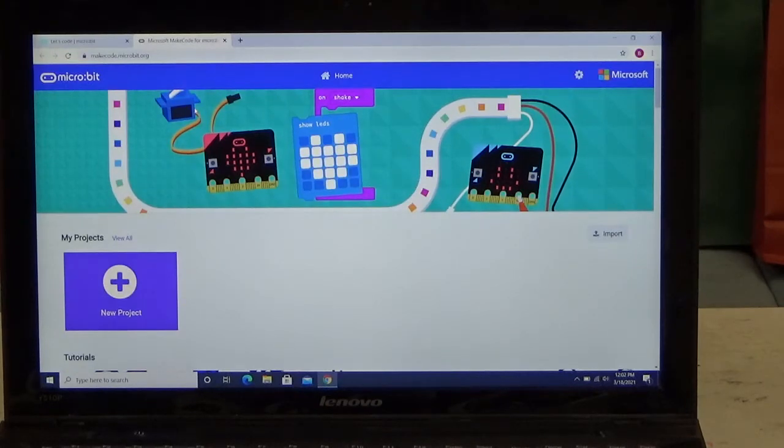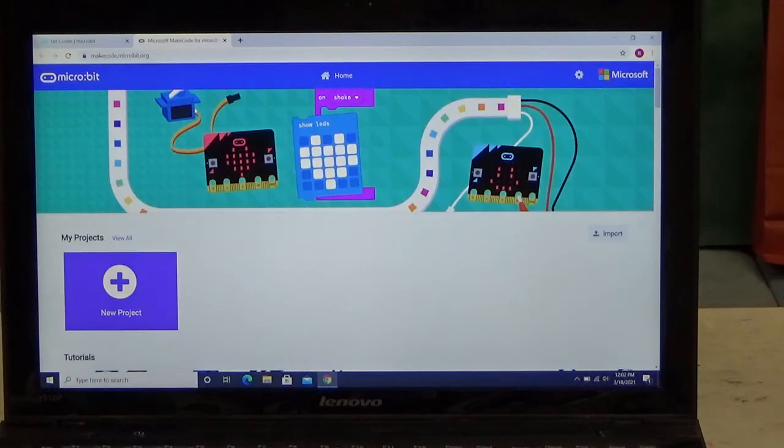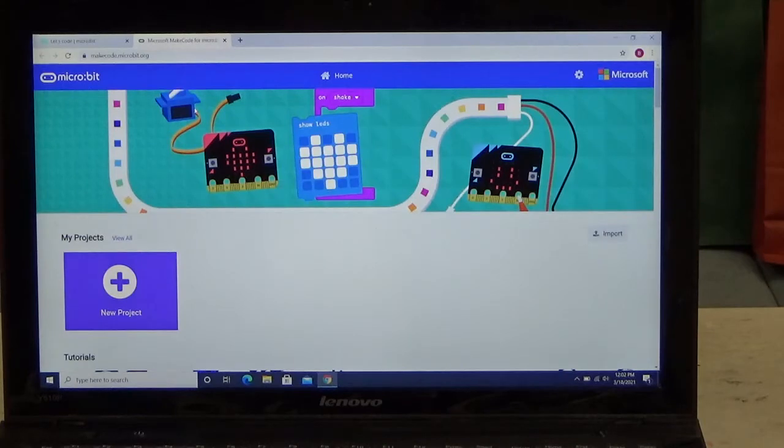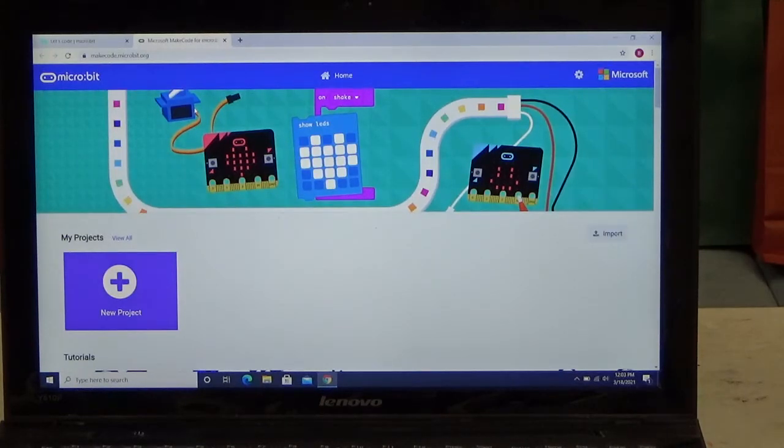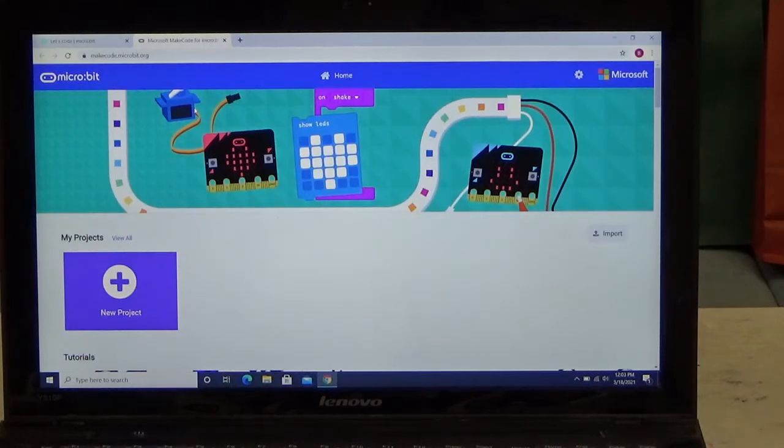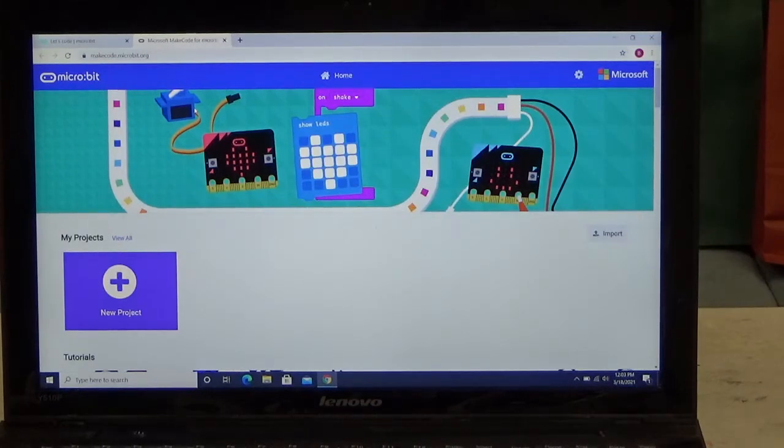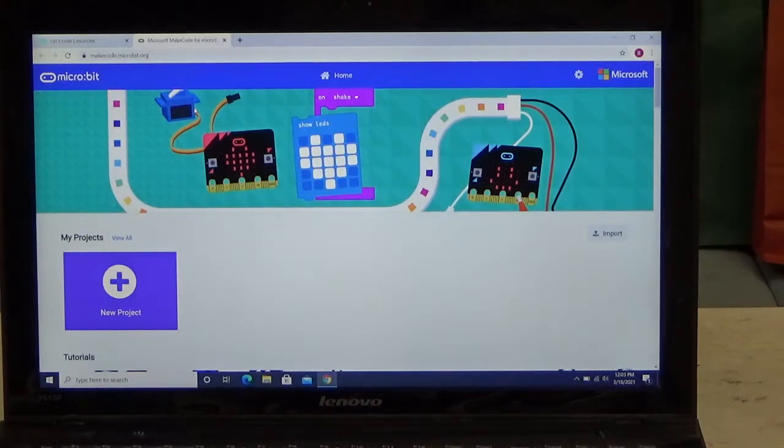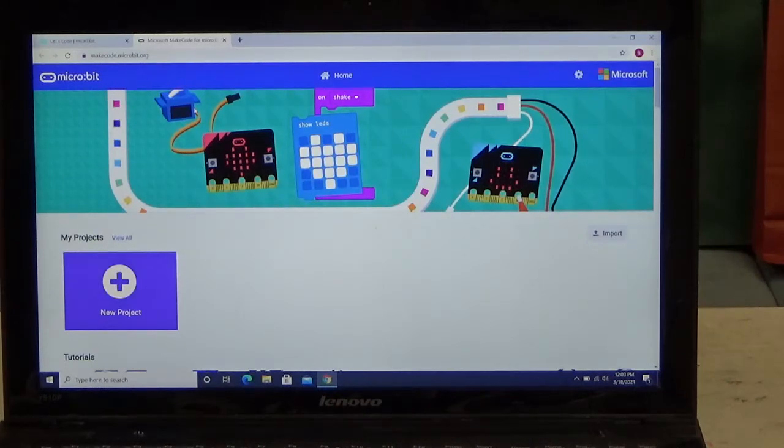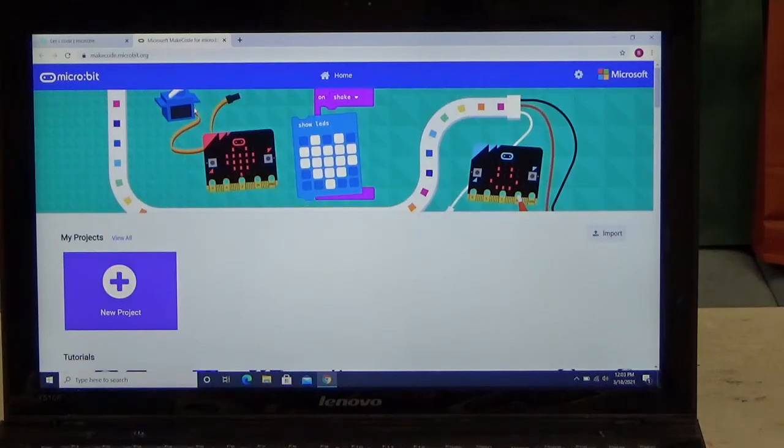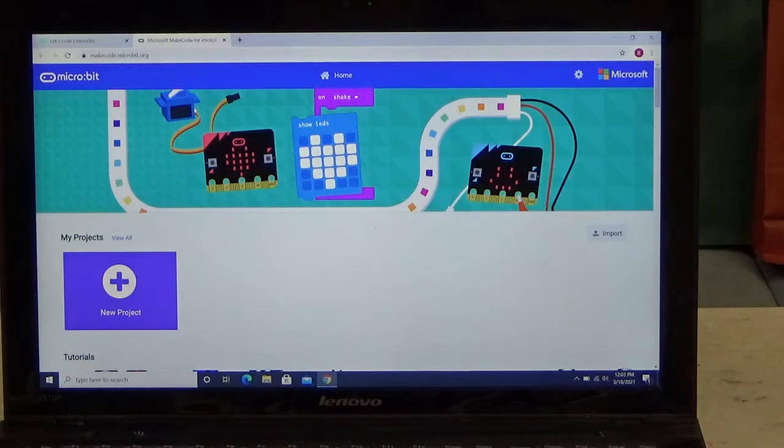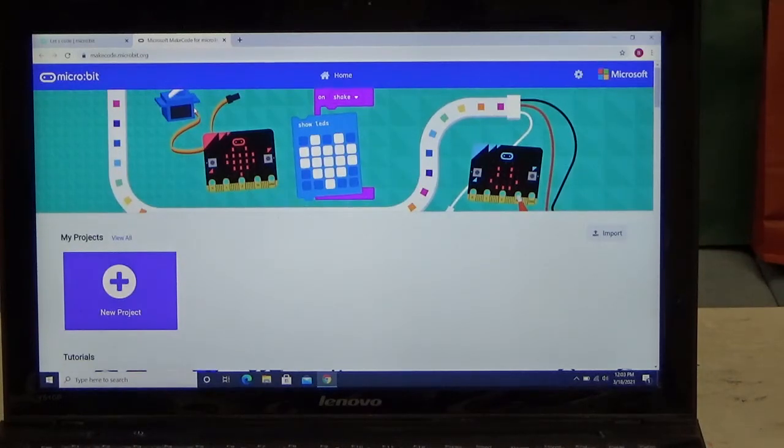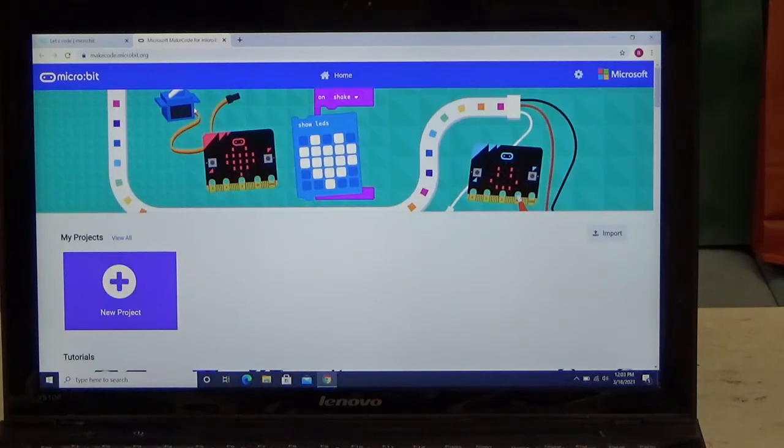The initial plan was to release the micro:bit to schools in September 2015 and then the following month release them to the general public. However, there were a lot of delays, so it didn't get released to the schools until February 10th of 2016, and then it was released to the general public on March 22, 2016. Then on October 13, 2020, they just released version 2 of the micro:bit.